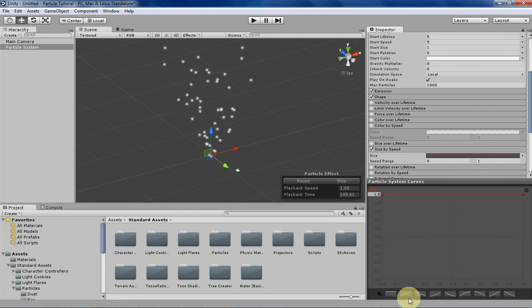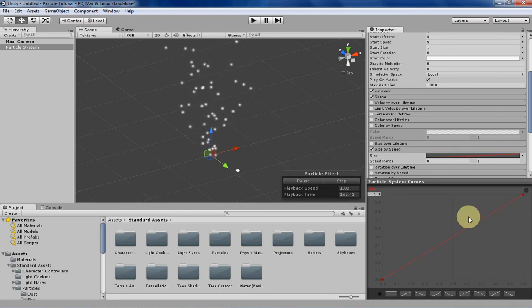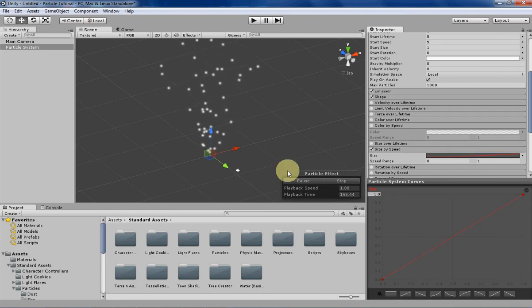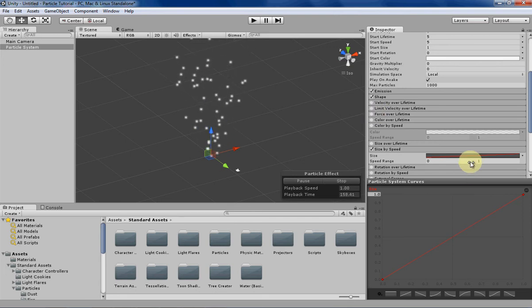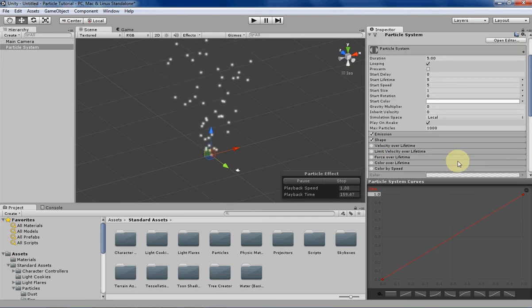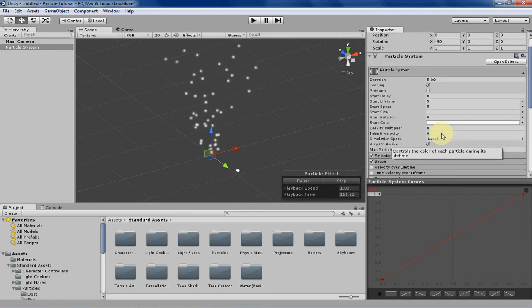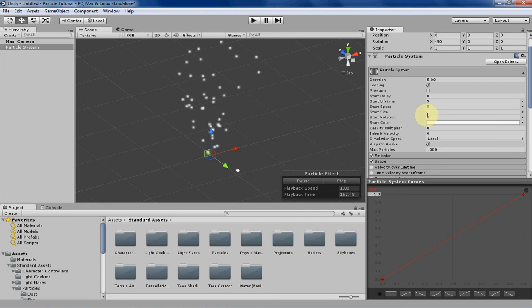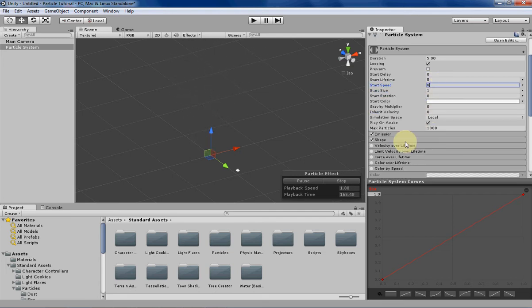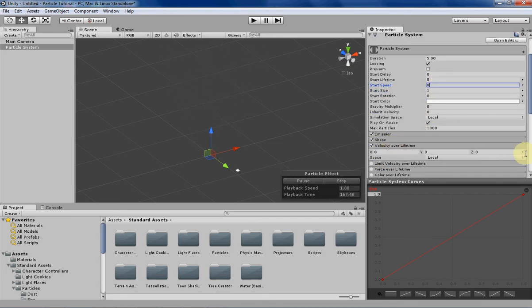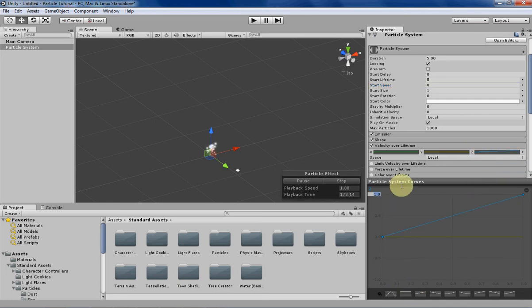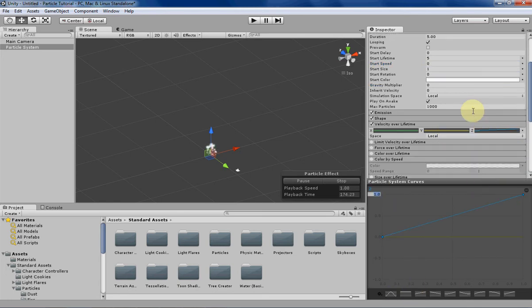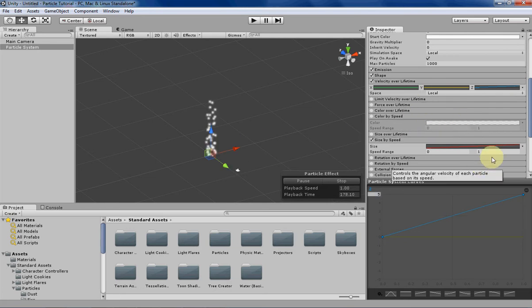Let's give it an interesting curve, linearly over time it'll grow in size. But as you notice it's not really being applied to the particle and that's because size by speed won't work with the starting speed. It'll only work with velocity over lifetime, so let's give our particle some velocity over lifetime and then match it to our speed and give it a bit higher so everyone can see.